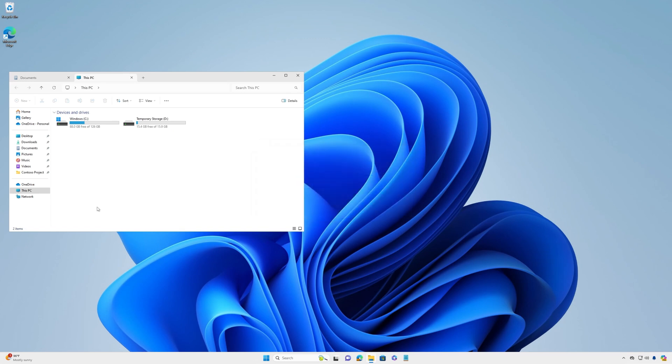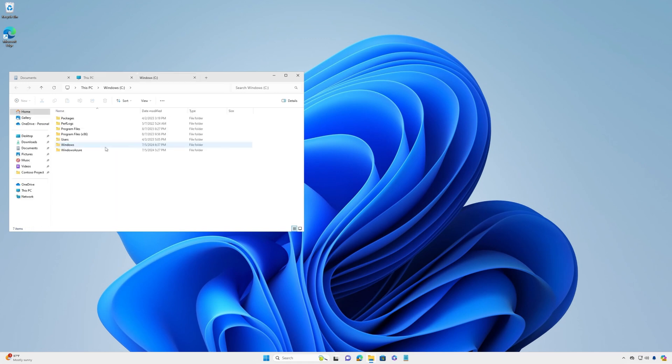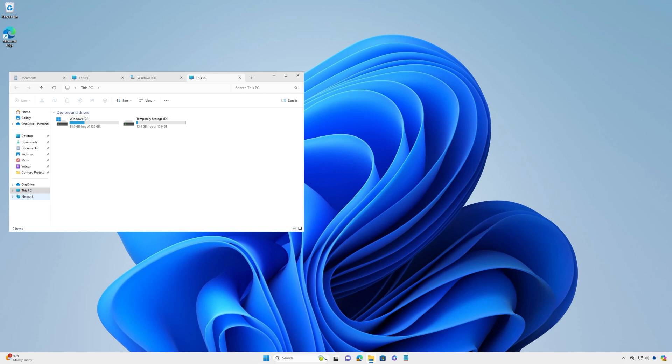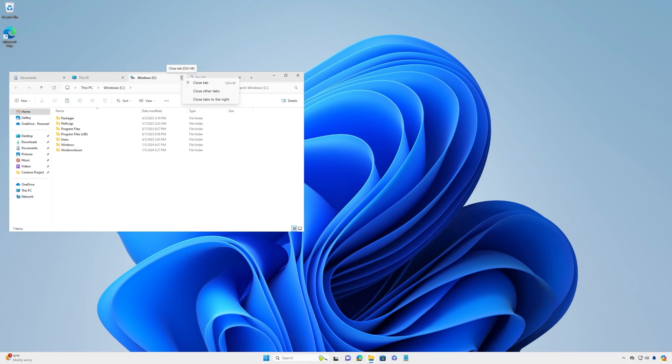Already know which folder you want to see in the new tab? Right-click on the folder and select Open a New Tab. Select the X to close a tab or right-click on a tab for more options, like closing some or all other tabs.